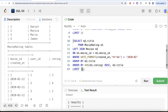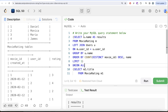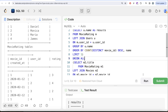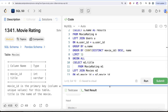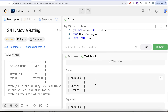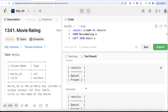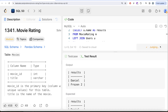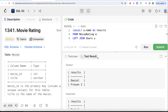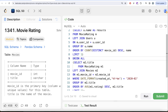Both queries have their results, and we combine them using UNION ALL. Running this, the result is accepted and the output matches the expected output. Submitting it confirms it passes all test cases — accepted!